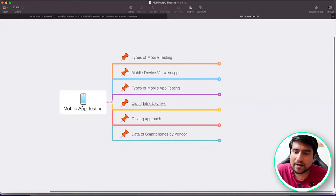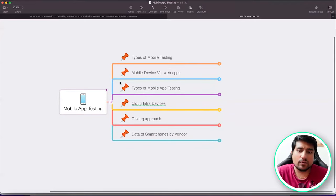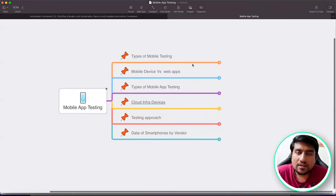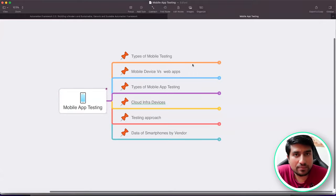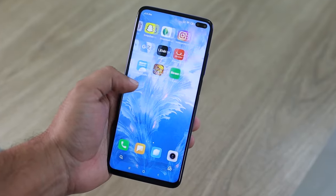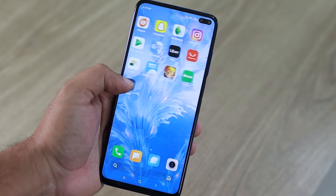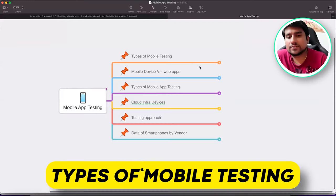First of all — mobile app testing. What exactly is it? Mobile app testing is just like testing a desktop application or a web application, but for mobile apps that you want to test.